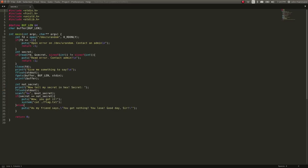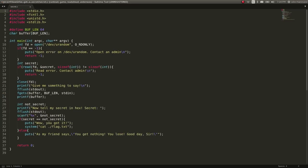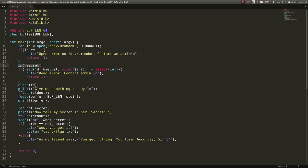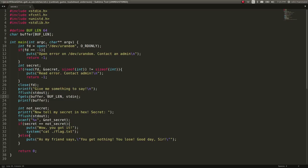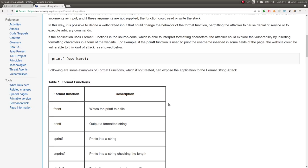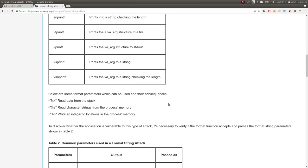We can take a look at the source code now because it's given to us. Looks like it opens up /dev/urandom—that must be how it generates the secret, reading out of /dev/urandom to get some information that you wouldn't know. Then it says 'give us something to say,' reads in our input with fgets, stores it in a buffer of buffer length 64, and then calls printf on the buffer or what we input without any arguments following.